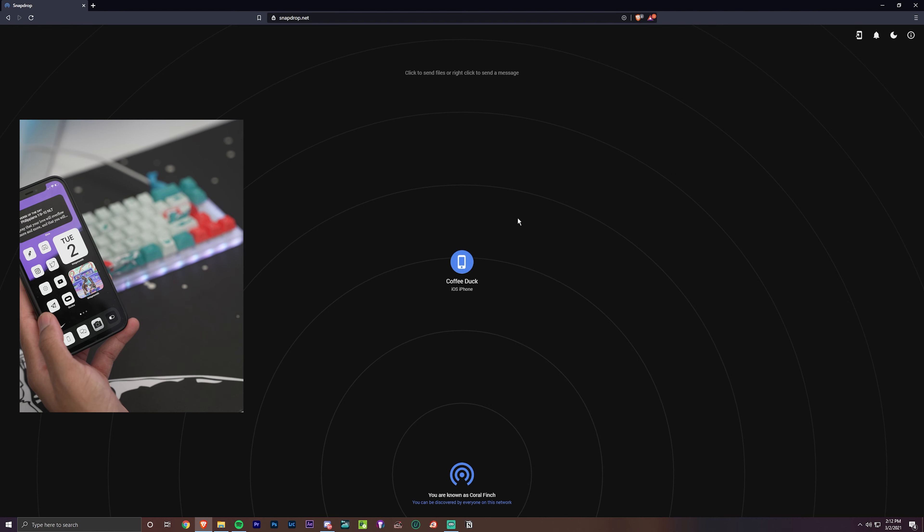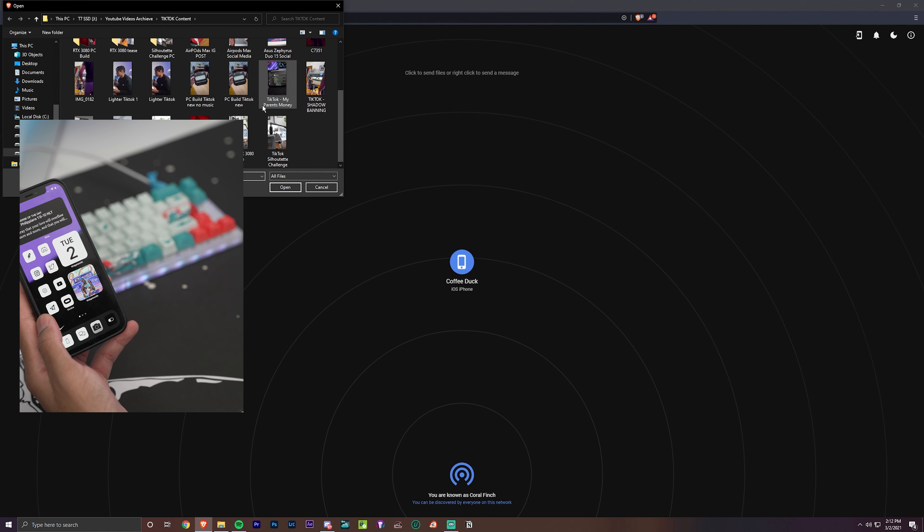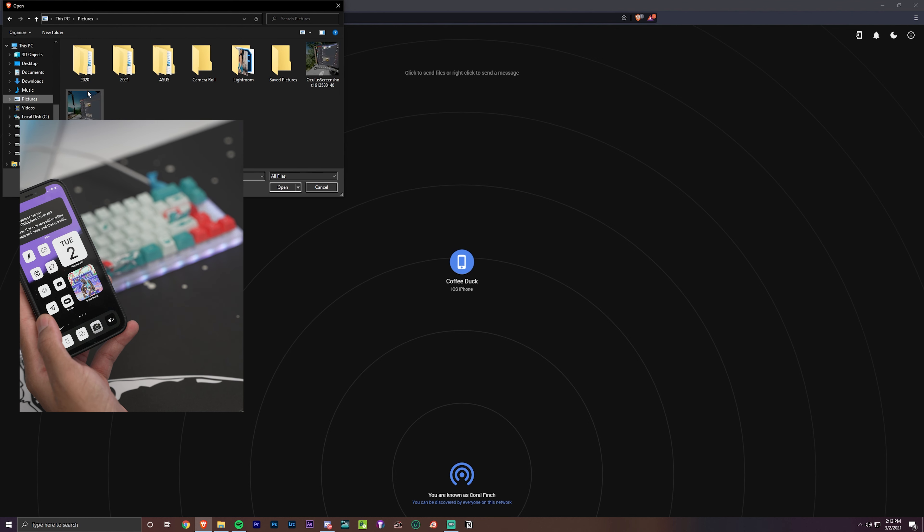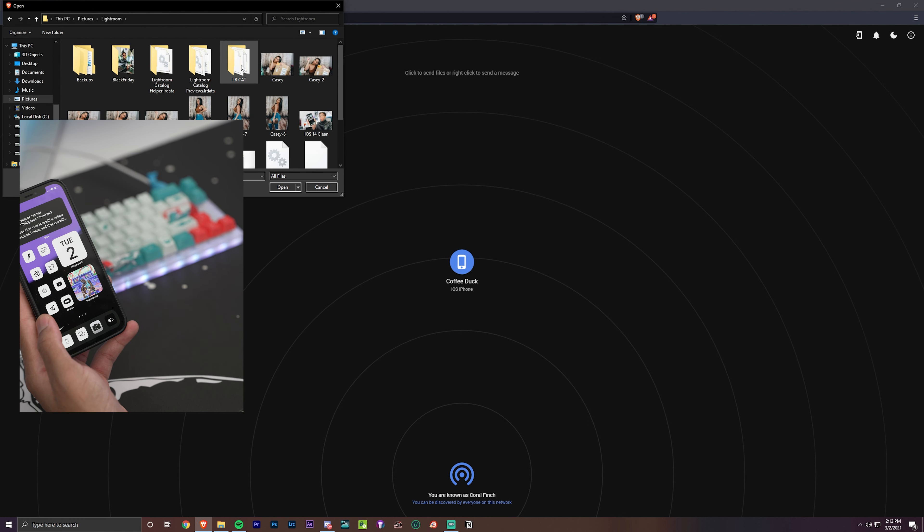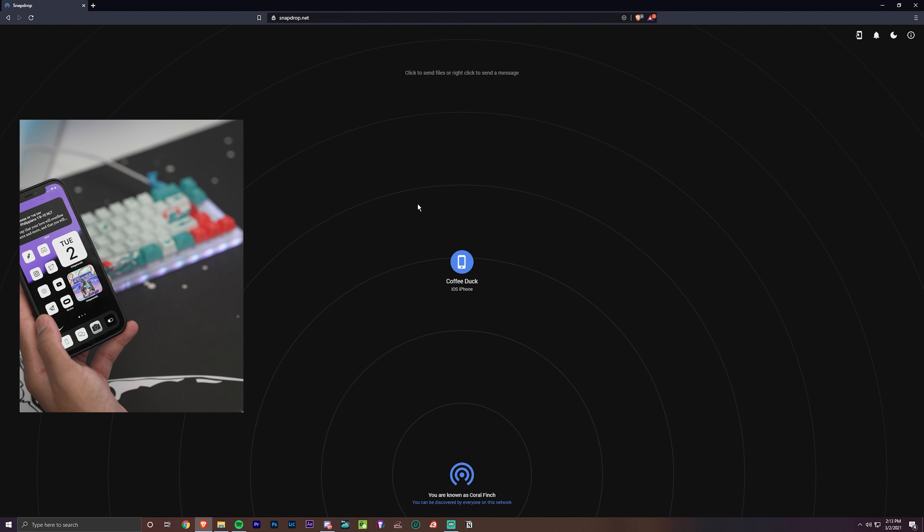Now one thing I haven't tried is multiple files, so let's see if we can send multiple files. Let's actually go into Pictures, Lightroom, and let's select like three of these files and hit open.